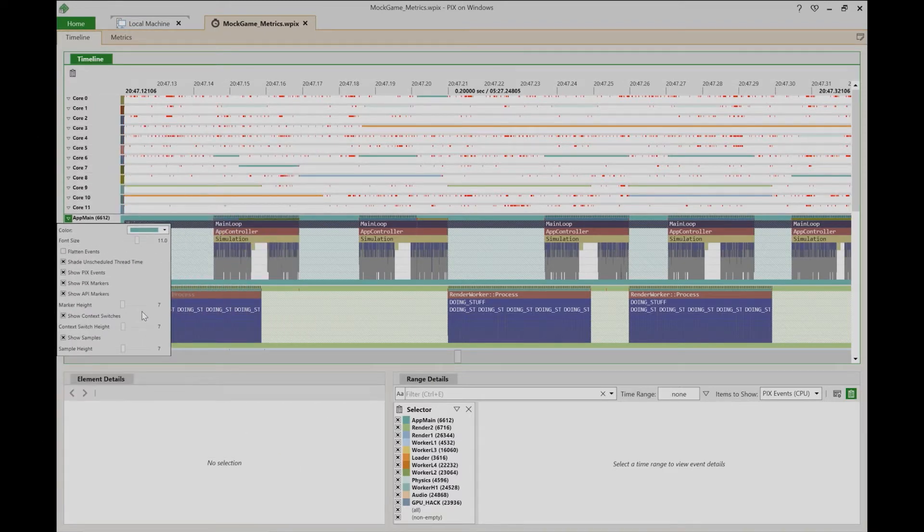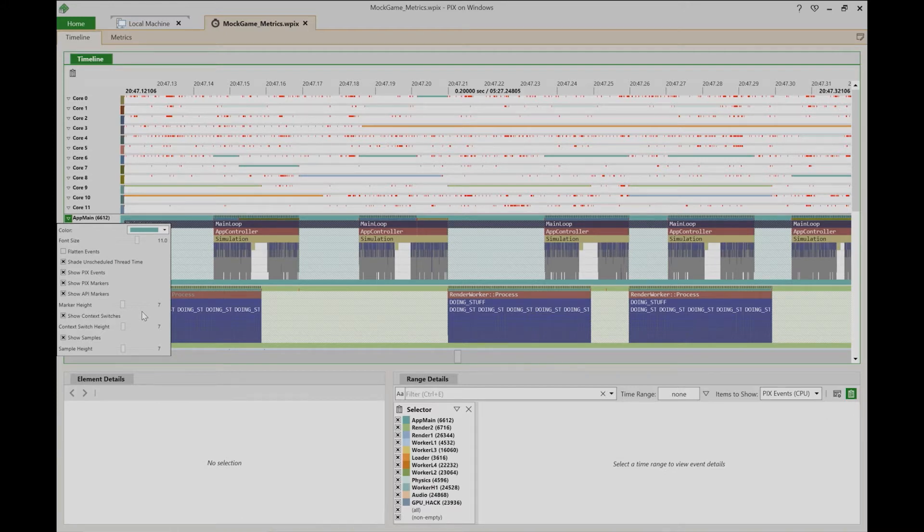Changing the configuration settings in this way is temporary in that the changes only apply to the single lane and are not preserved when you open another capture.